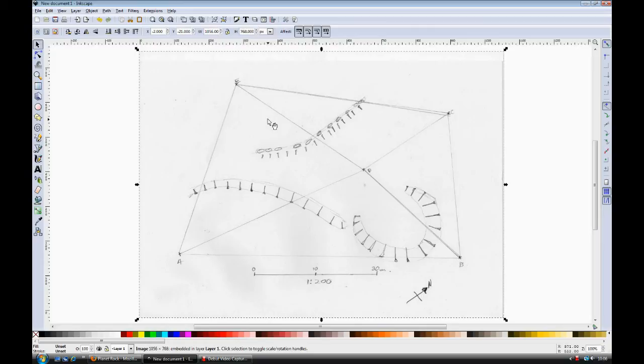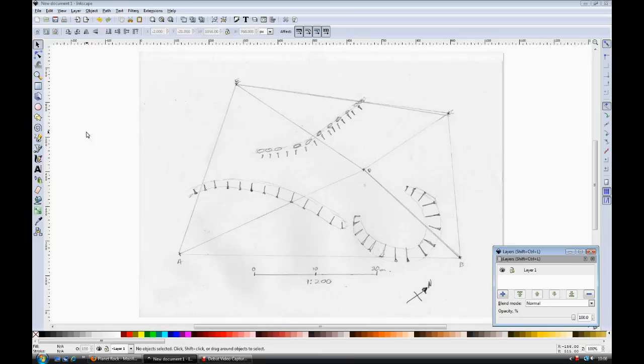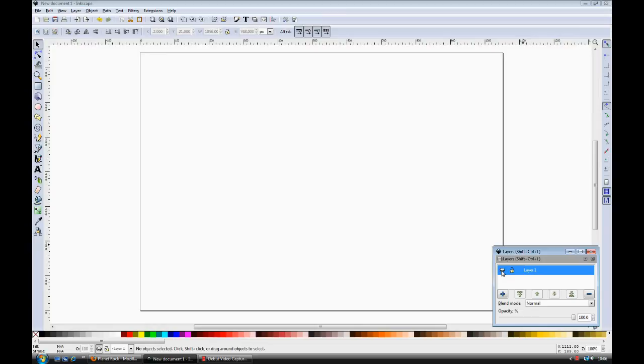Next, we need to set up some layers in the document. So go to Layers and Layers. And this will bring up the dialog box here. We've already got one layer, that's the one that has our field drawing in, and you can turn that layer on or off.